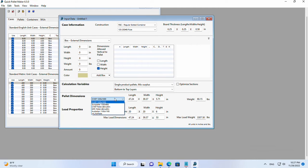We will pick a 48 by 40 pallet or just modify it to make it 48 by 48.